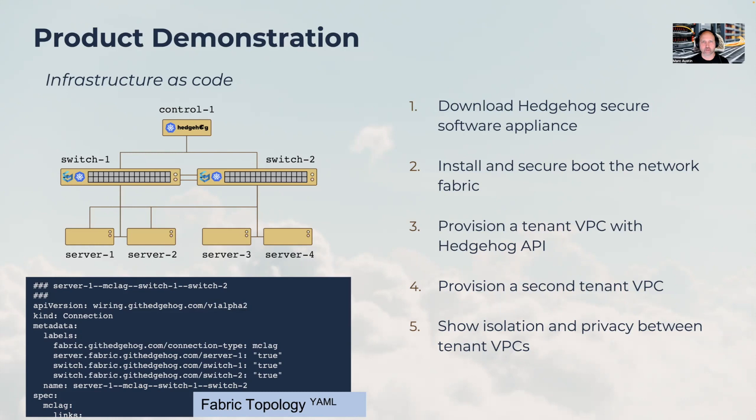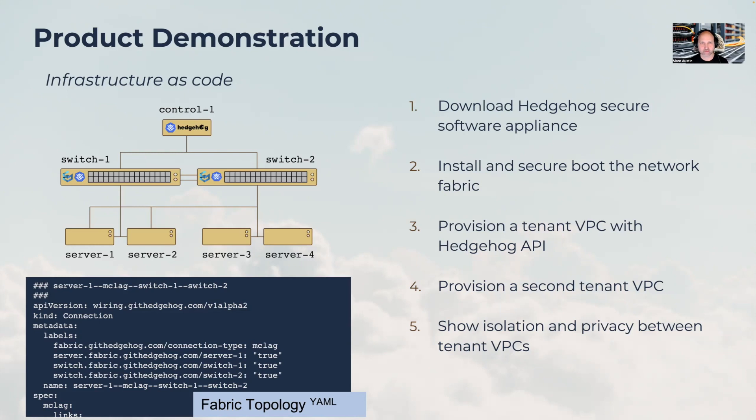We're going to download the Hedgehog secure software appliance, install and secure boot a cloud network, and use the Hedgehog API to provision a tenant with a virtual private cloud or VPC. We're then going to use the API again to provision a second VPC for a second tenant, and demonstrate multi-tenant isolation.